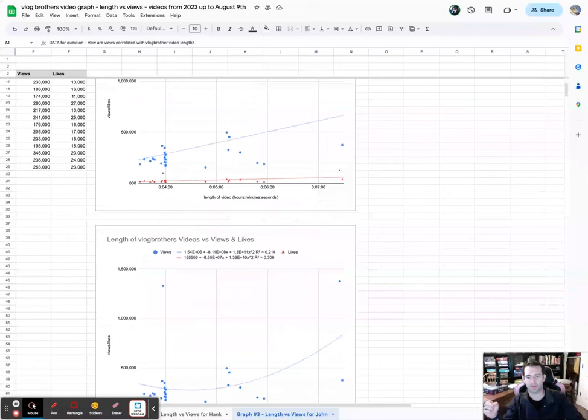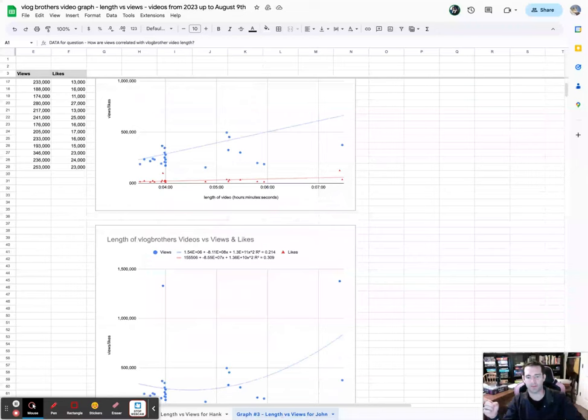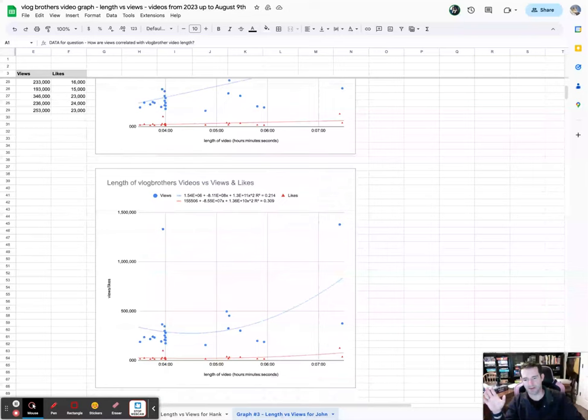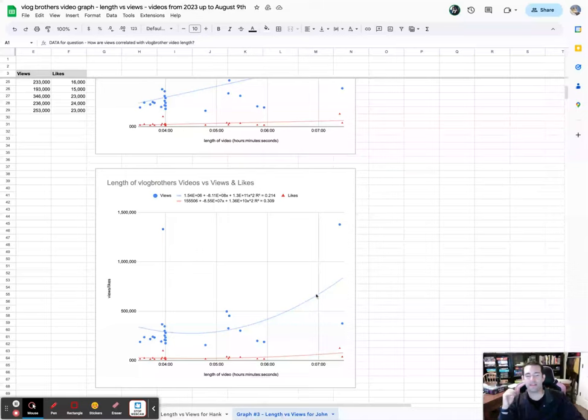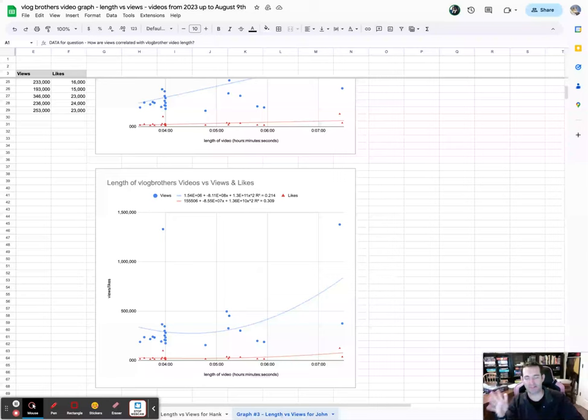The best part though is this graph right here, which is that John's polynomial is open up, which means that the shorter the better and the longer the better. I think maybe the answer to the question is that Hank should be limited to about six minutes based on his graph, and that John should make videos as long as he wants. At the very least we'll find out if that trend continues on this graph.